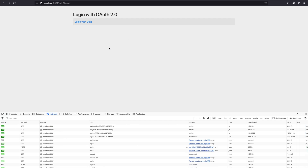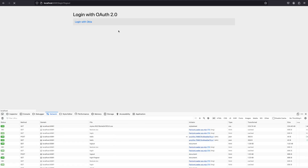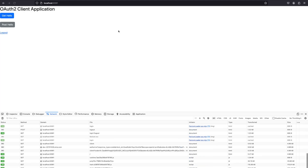Let's click Logout and confirm. We are logged out of the application. Now let's click 'Login with Okta' again. When we click the link, it does not ask us for a username and password again. This is because we are only logged out of the client application, but we are still logged into the authorization server — Okta — so it won't ask for credentials again.